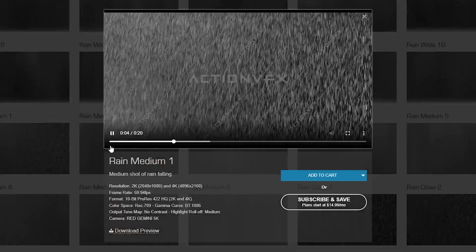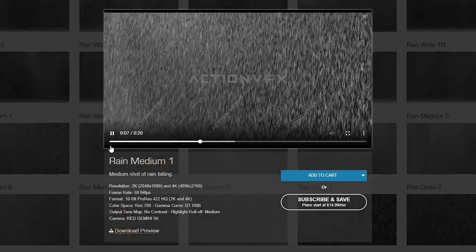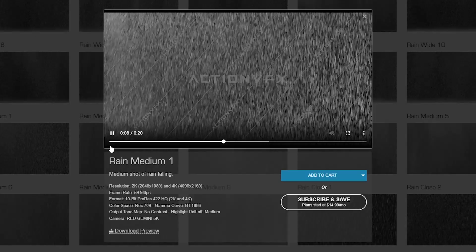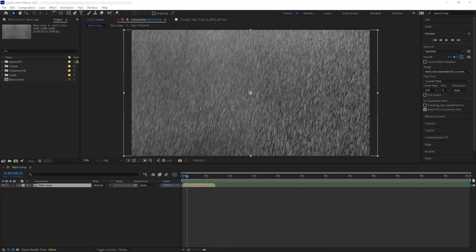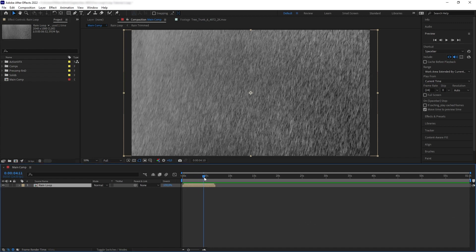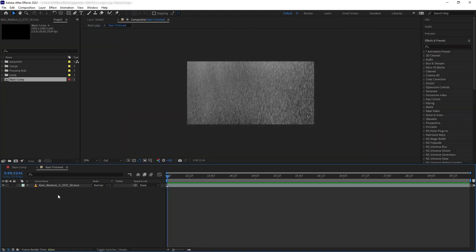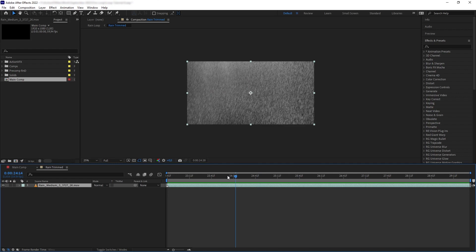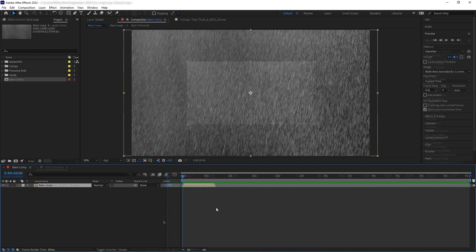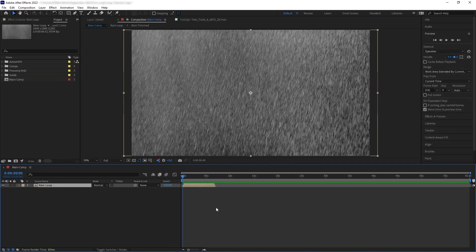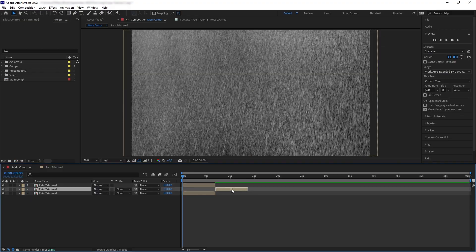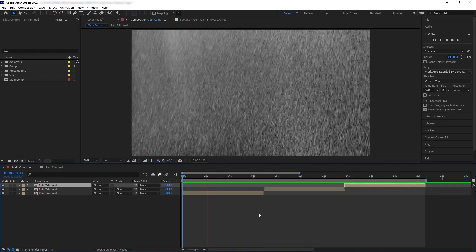Now let's start doing the same with other elements. Many of our collections provide elements that are quite long in duration — like this rain here that is 20 seconds long — so if your shot isn't longer than that you don't need to loop. But let's say you want an uncut one-hour shot using our elements. Here I have a precomp of our rain element; inside the precomp is the original rain footage trimmed to just six seconds so it's not overwhelming to work with for this tutorial.